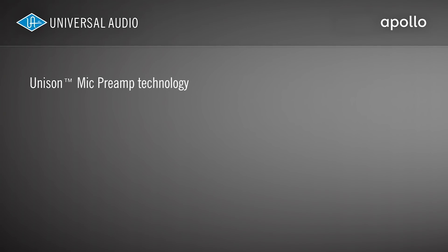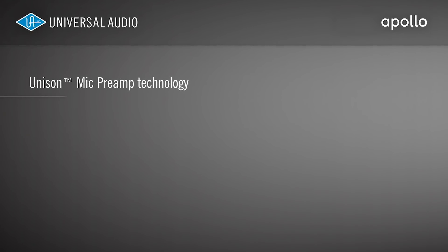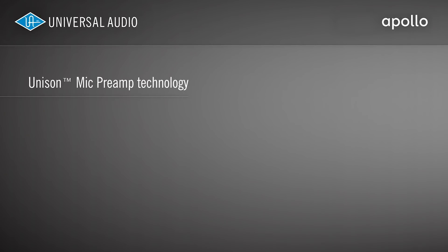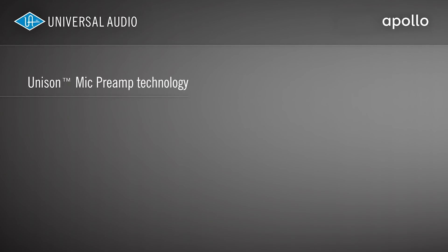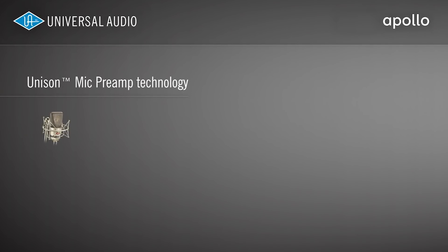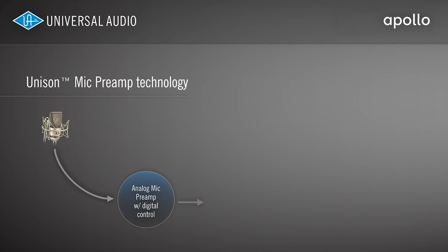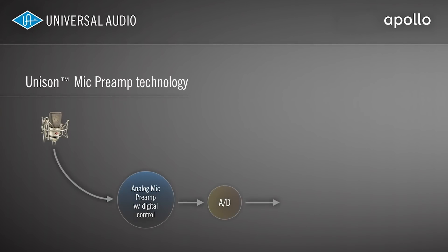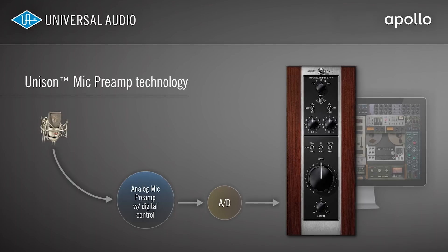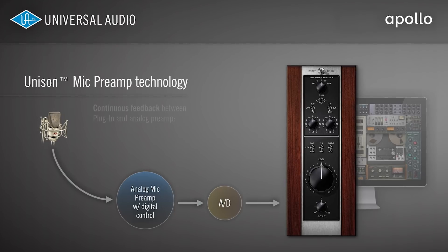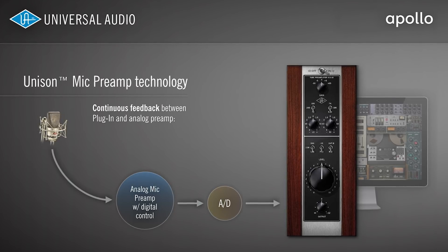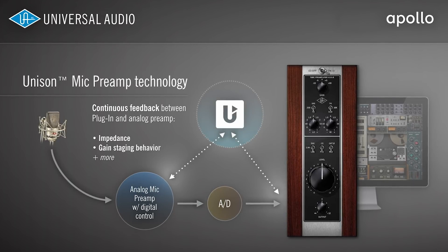So what is Unison? Simply put, Unison is a preamp modeling technology that's only found on Apollo interfaces. It starts with the digitally controlled mic and instrument preamps on your Apollo. Before the A to D conversion, it adjusts the hardware impedance and gain staging so they behave just like classic preamps.